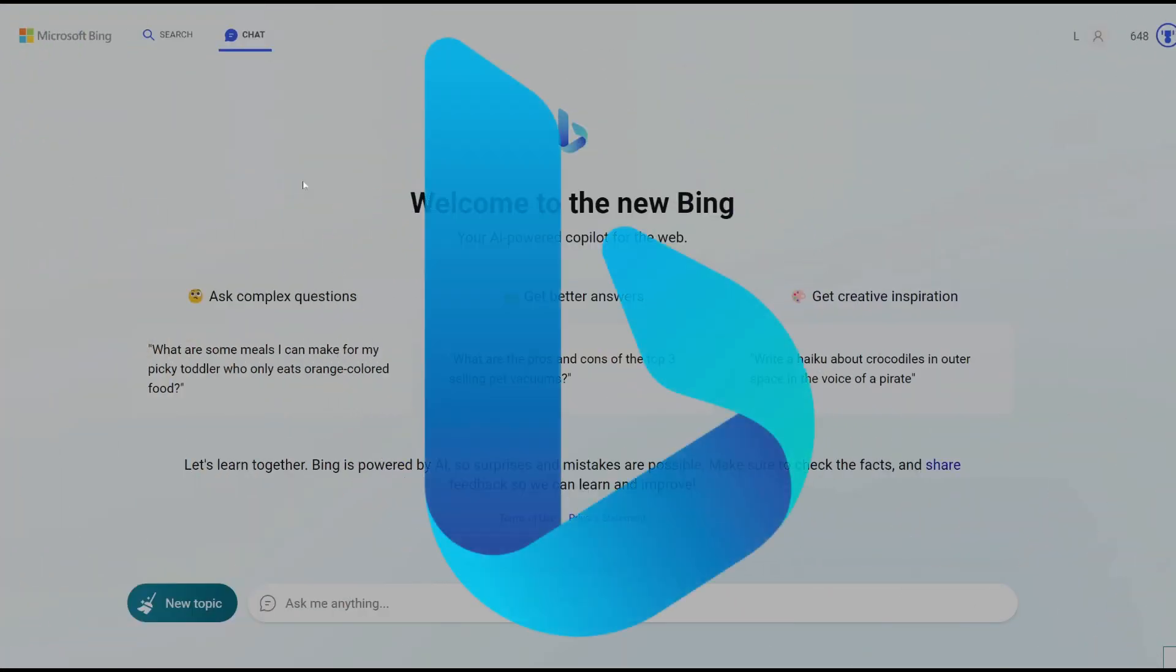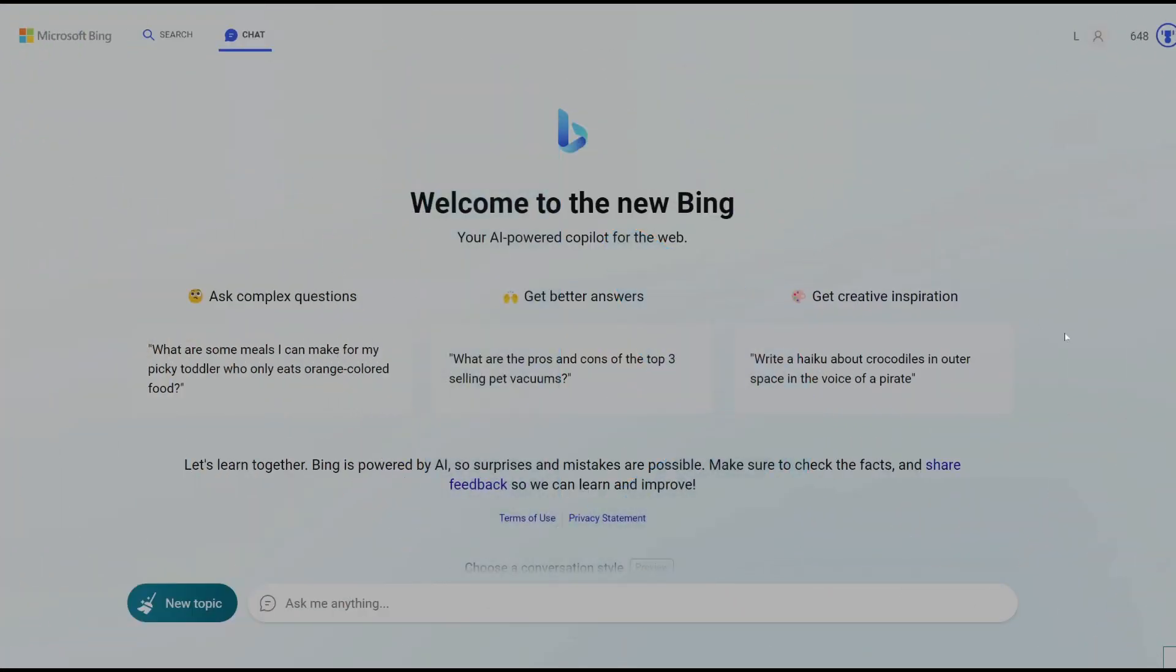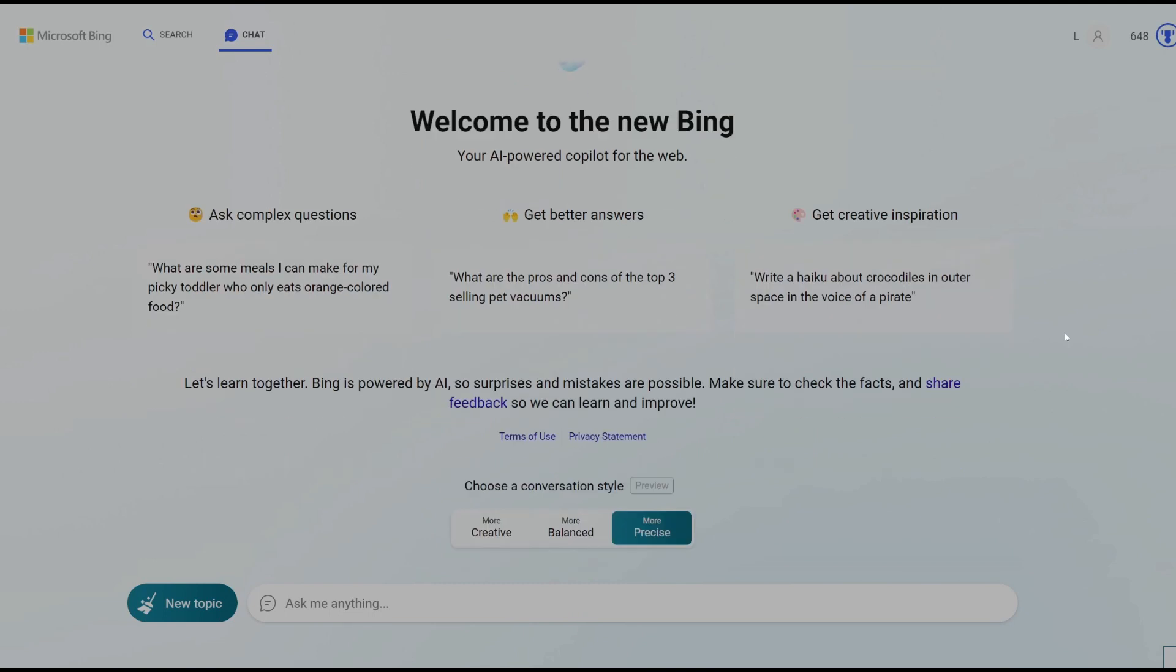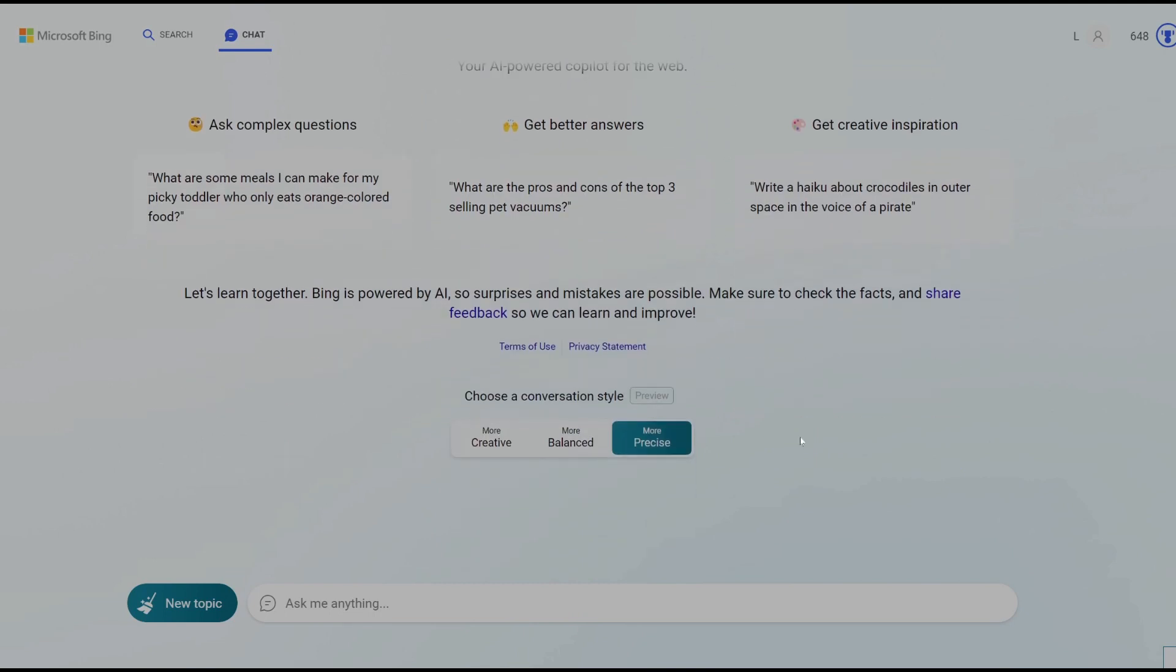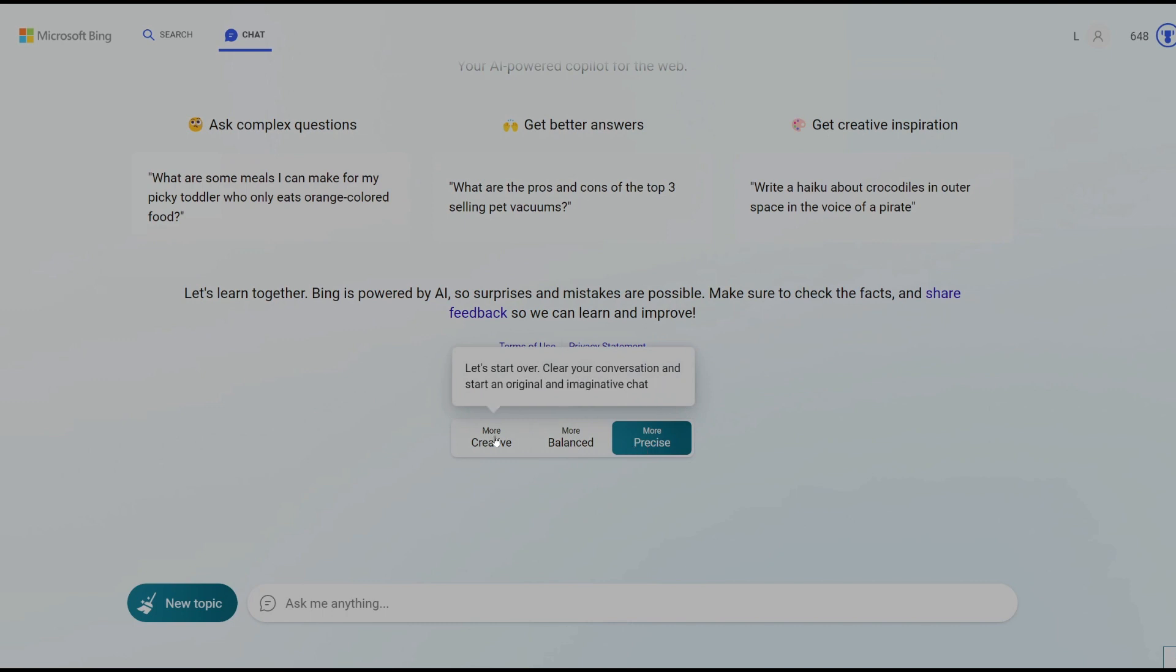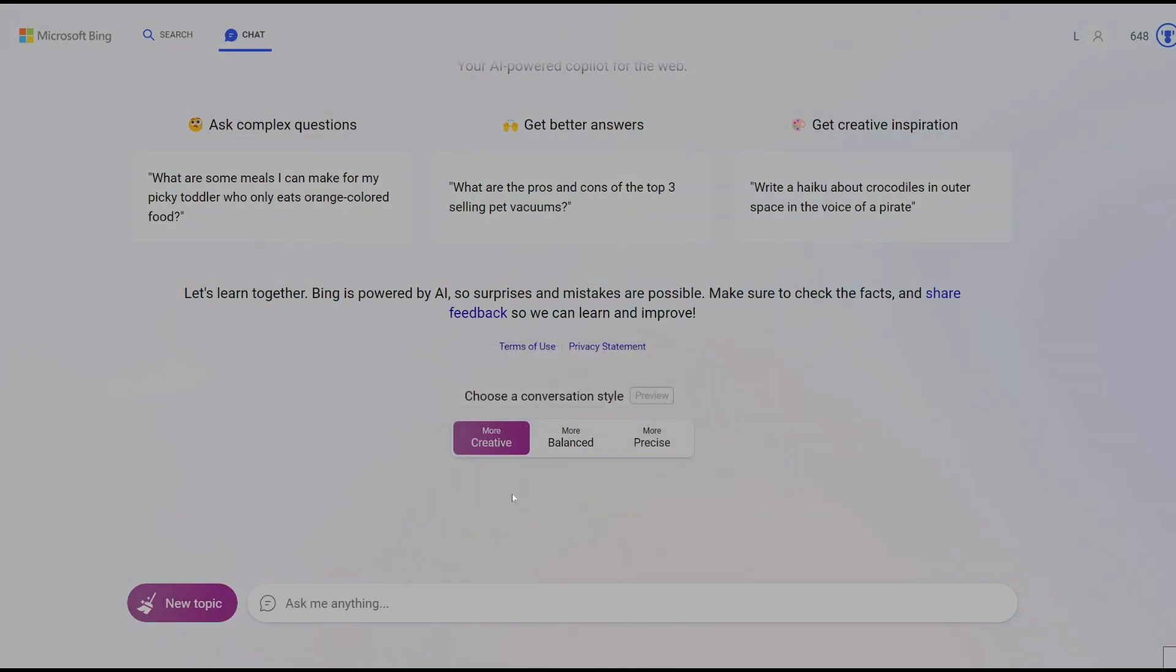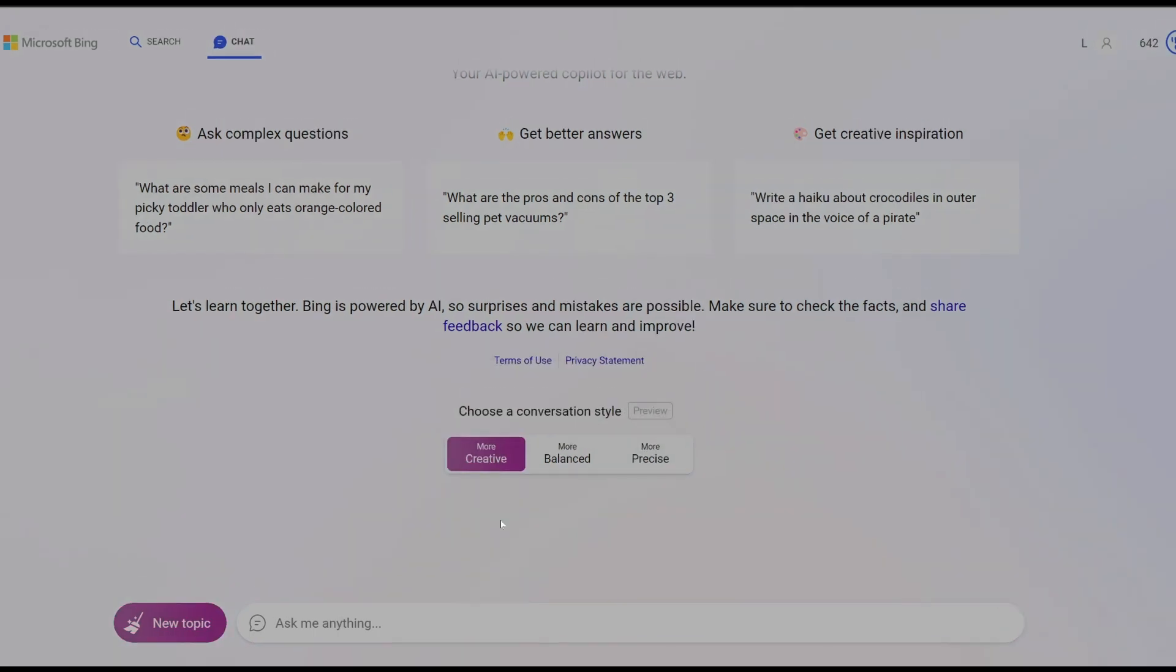That's where Bing Chat comes in. This advanced AI-powered chatbot can assist you in creating detailed descriptive Midjourney V5 prompts. Let me demonstrate how it works. To begin, set the Bing conversation style to creative for the best results and then prime Bing Chat so the conversation is perceived by the bot as a method of generating Midjourney prompts. So let's put this to the test in real time to see how it works.